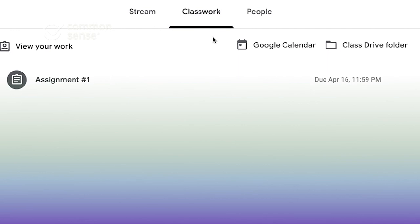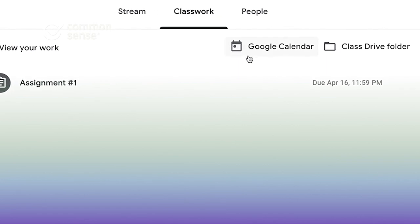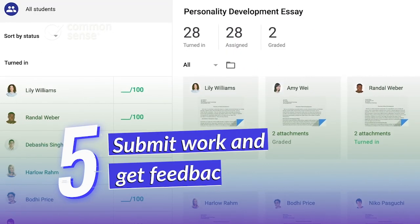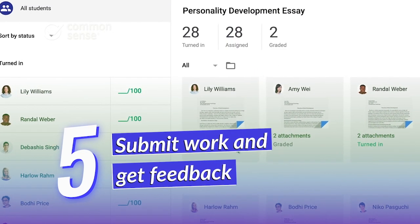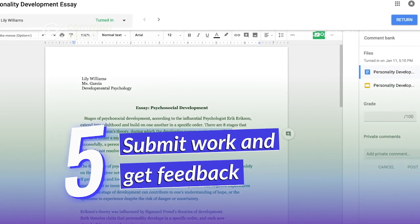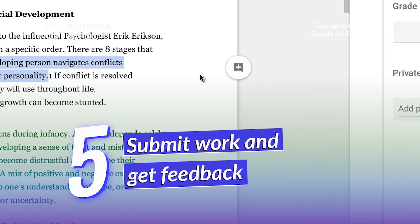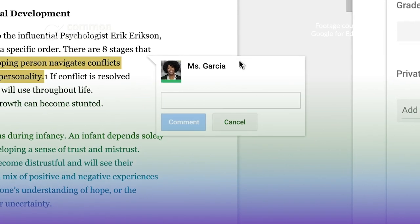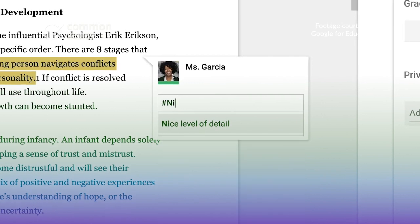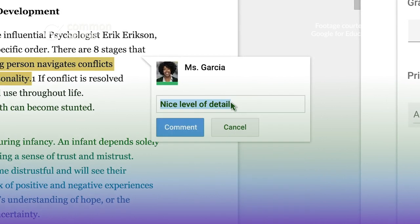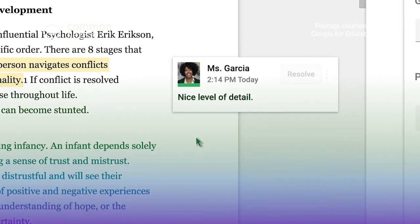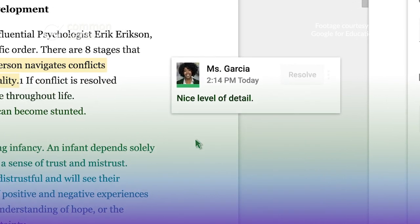Assignments are even automatically added to the Google Calendar based on their due dates. Students can submit their work directly through this interface, and teachers can give feedback, assign grades, and return the work. Plus, all the files stay organized and conveniently stored on Google Drive.